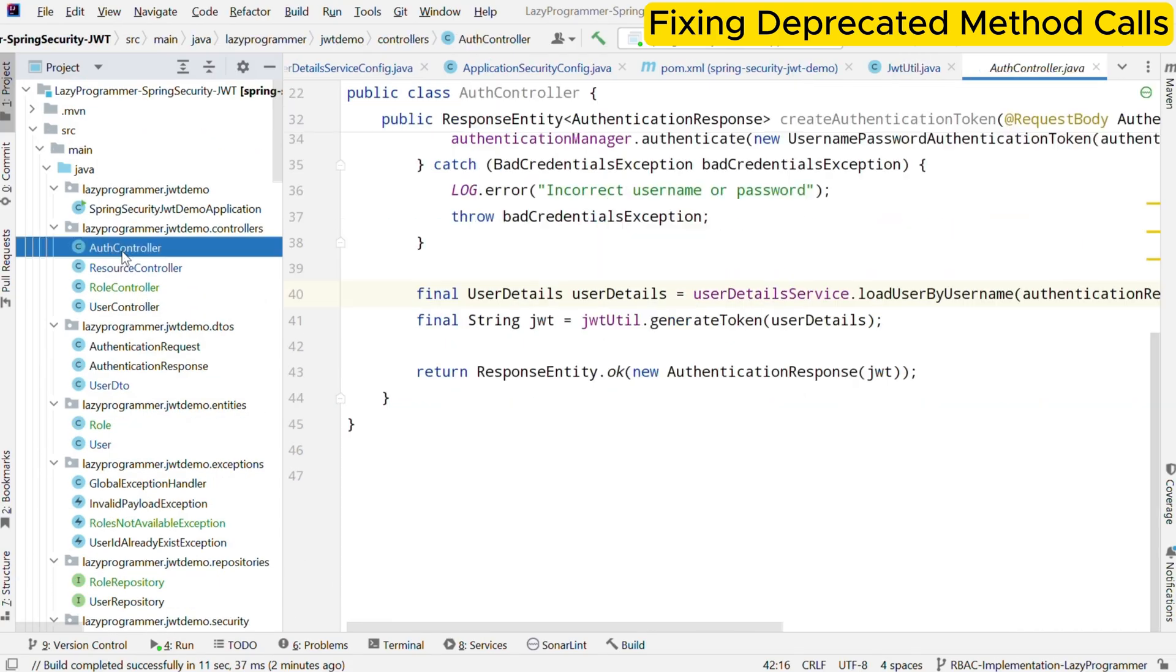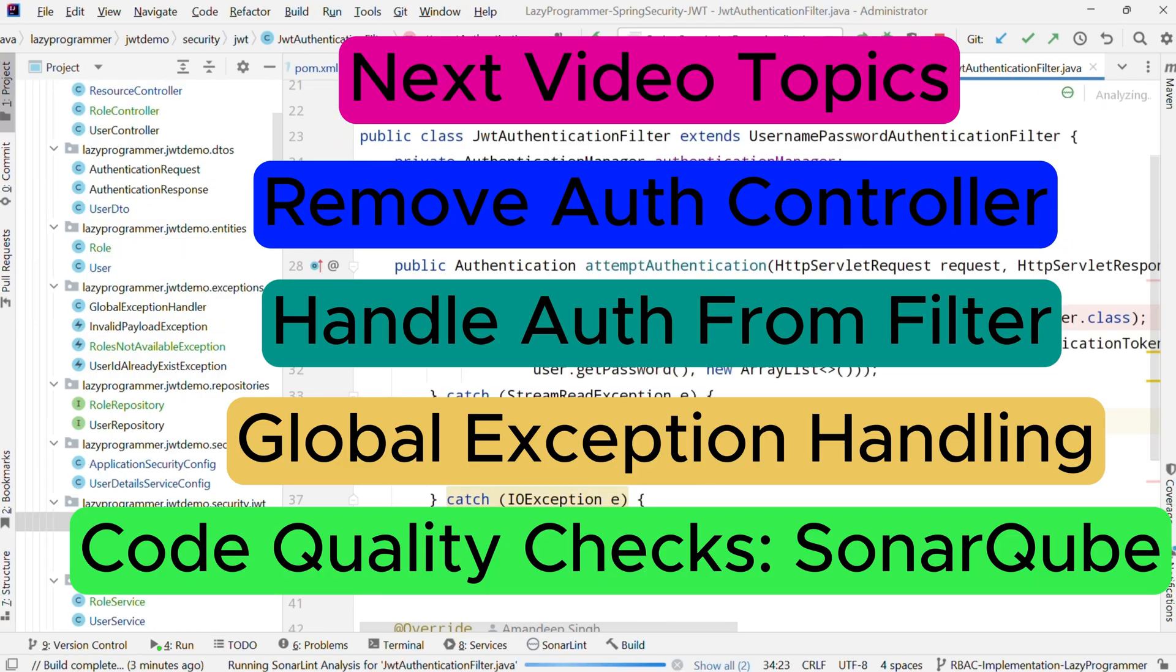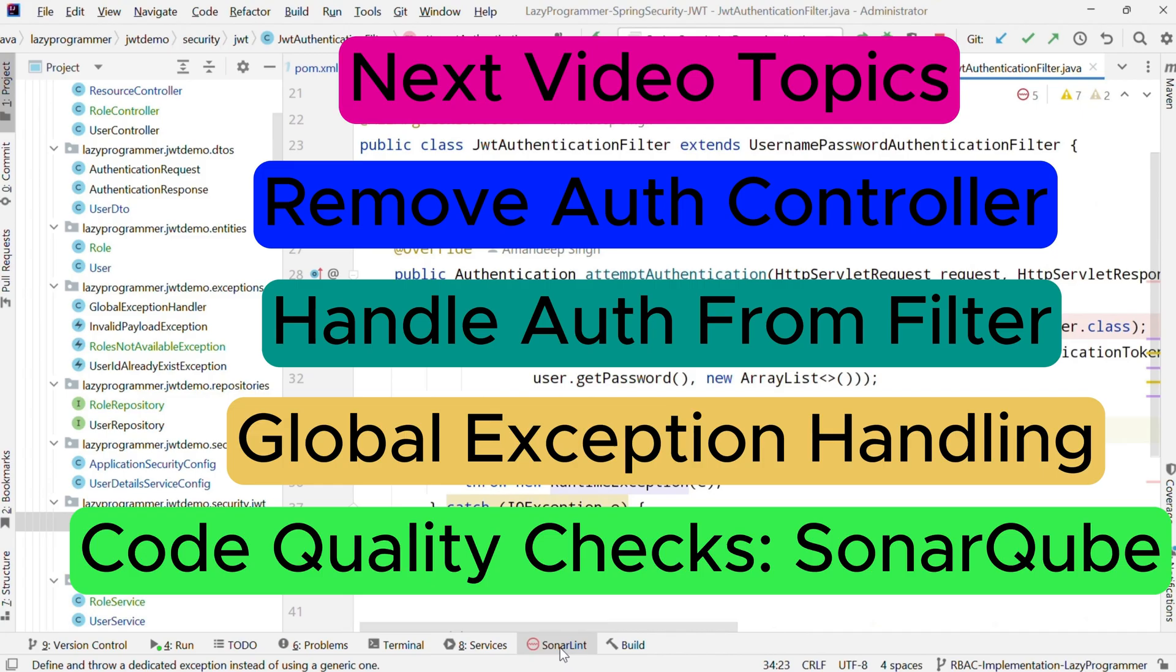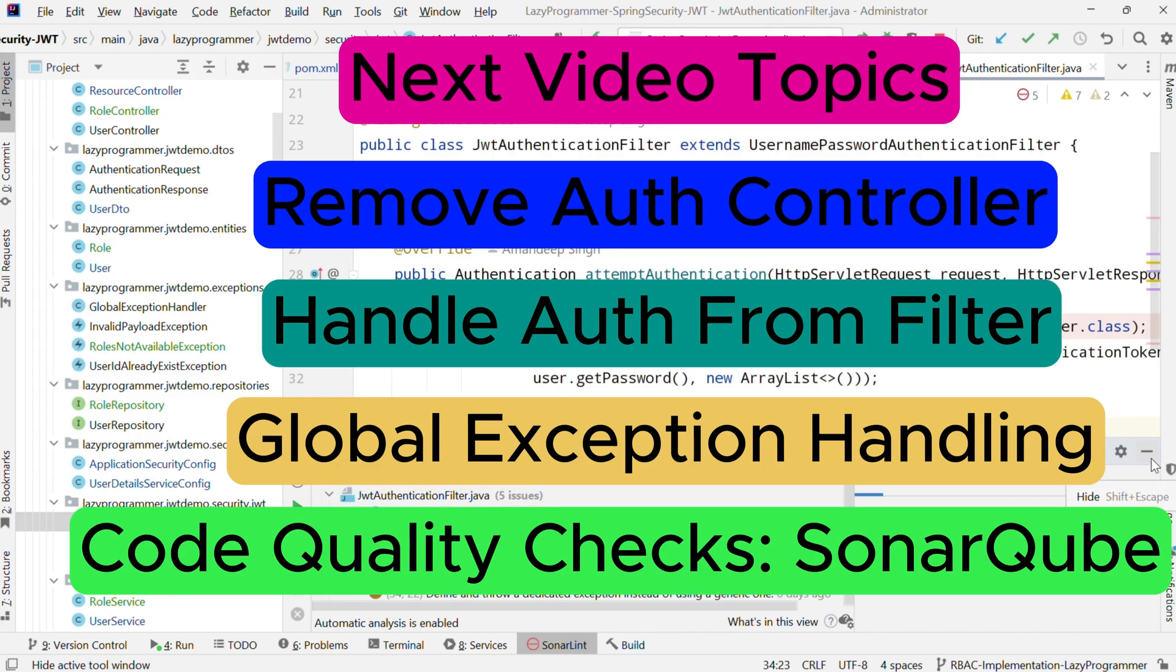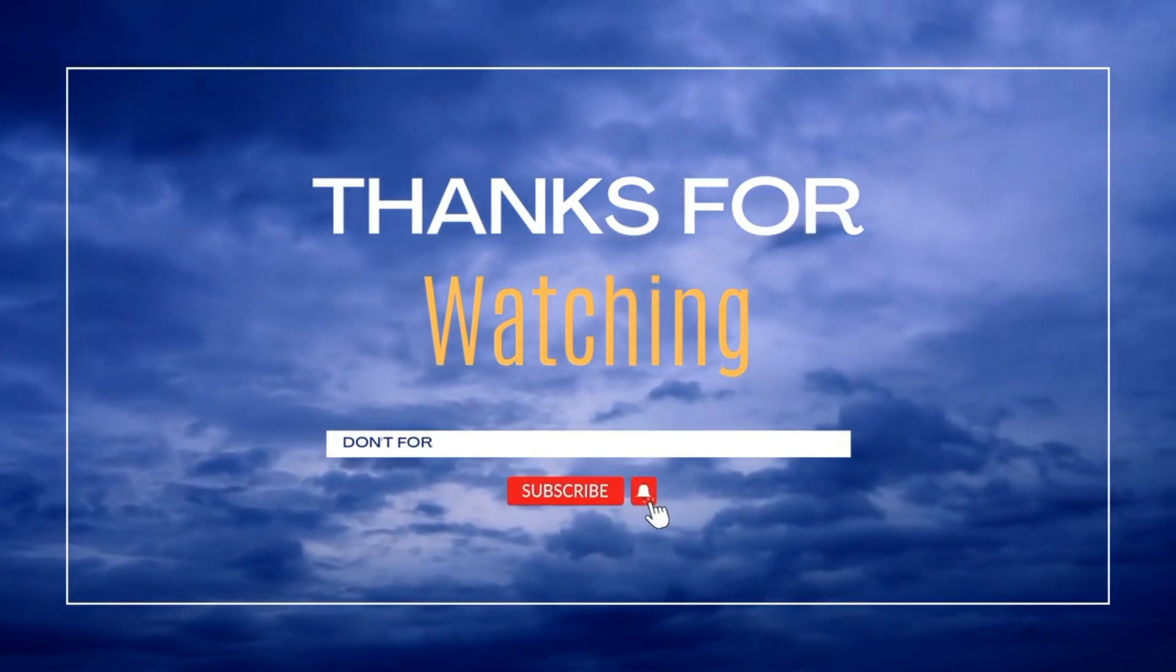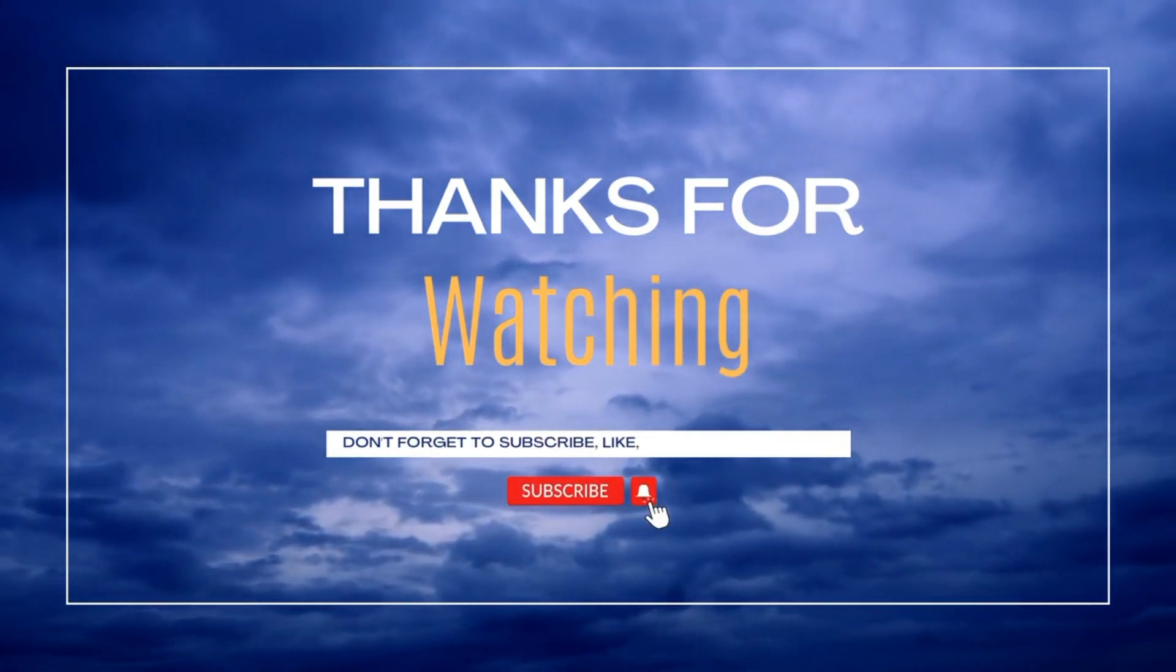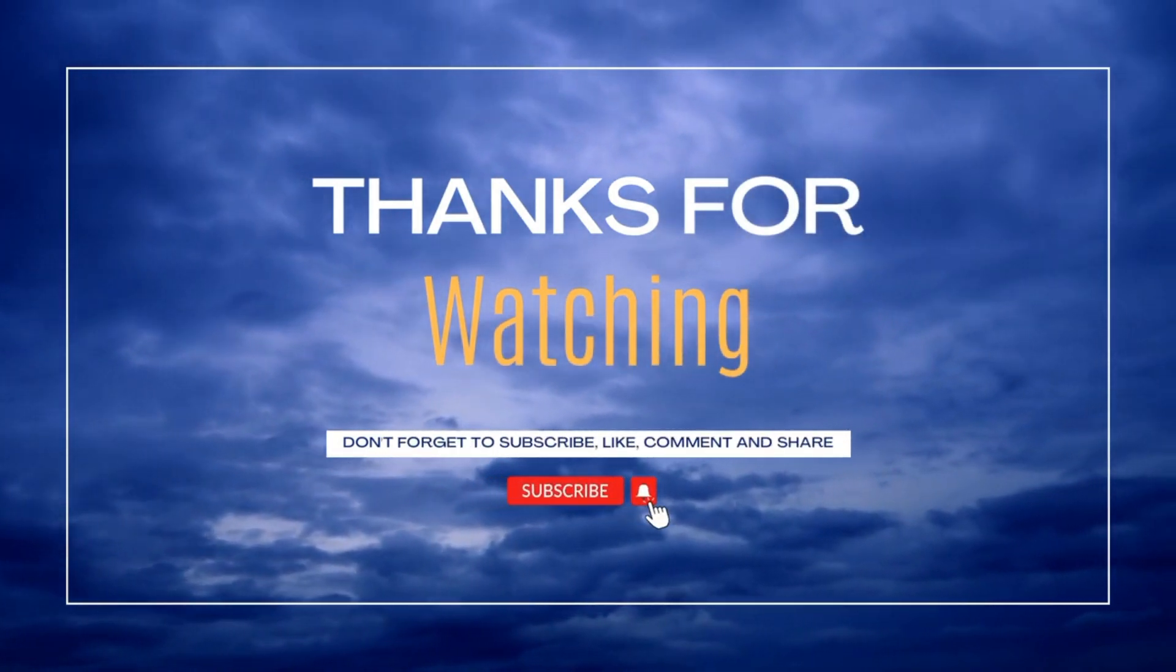In the next video, I am planning to get rid of auth controller itself so that the filters we have created specifically the authentication filter should be enough to authenticate the user, generate the token and send it back to the user. Also, we will see how global exception handling is implemented and how we can improve the code quality using SonarCube analysis. Once again, thank you so much for watching. I will see you in the next video. Till then, Happy coding!